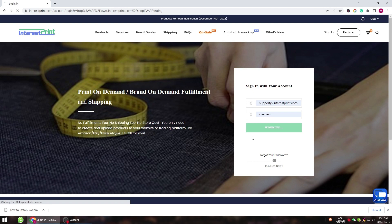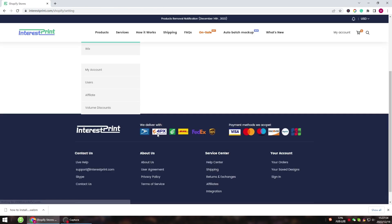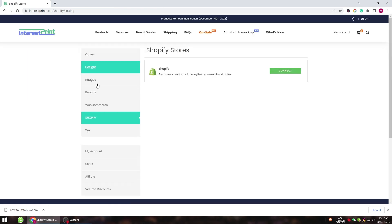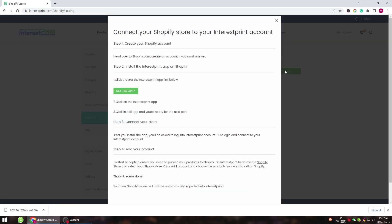To start the integration, simply log in to your InterestPrint account. Go to your dashboard and find Shopify. You can also find the InterestPrint app in Shopify App Store.